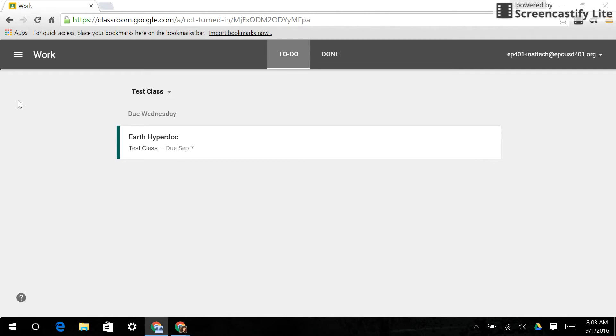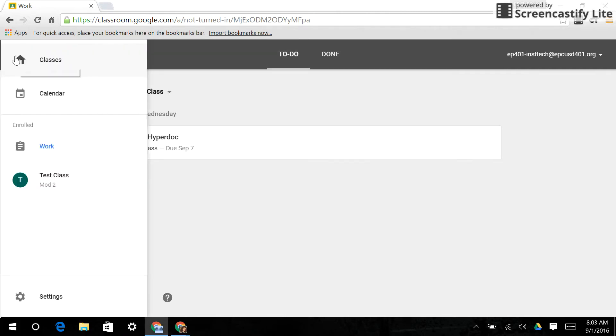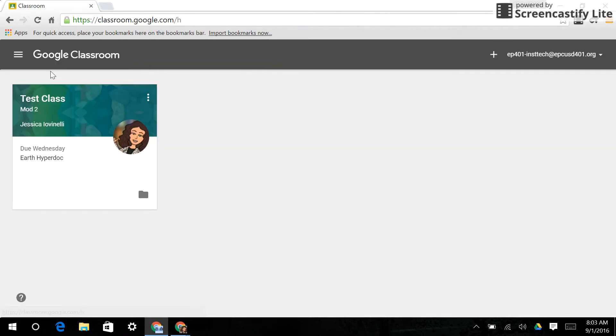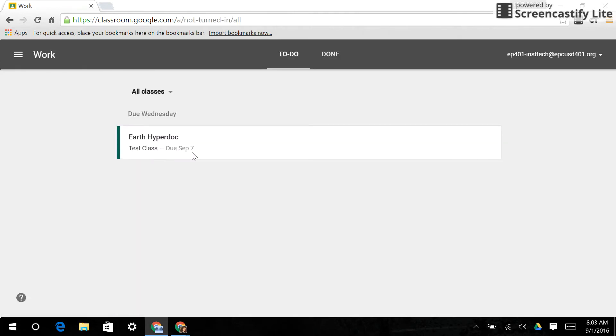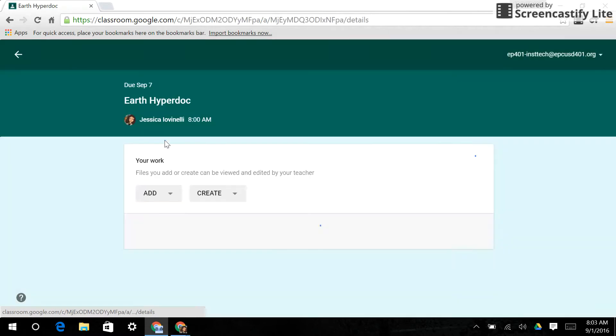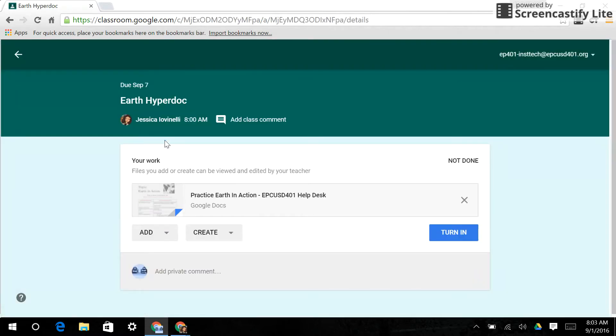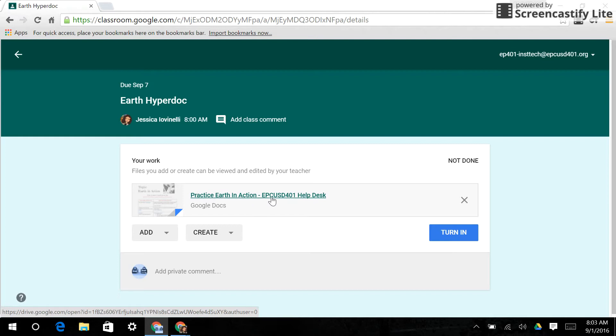Alright, so let's say now I am ready to do this assignment. Again, I can access it from right here or I can go into the work and access it from right here. Now you'll see, check this out. Remember we selected make a copy for each student. Here is the Practice Earth in Action EPCUSD 401 Help Desk. This is my student, so this is only his.